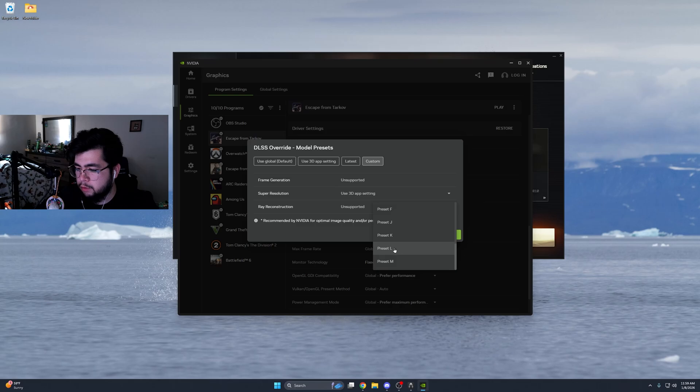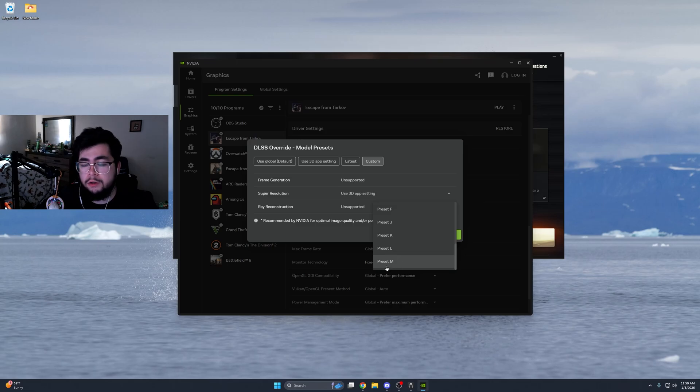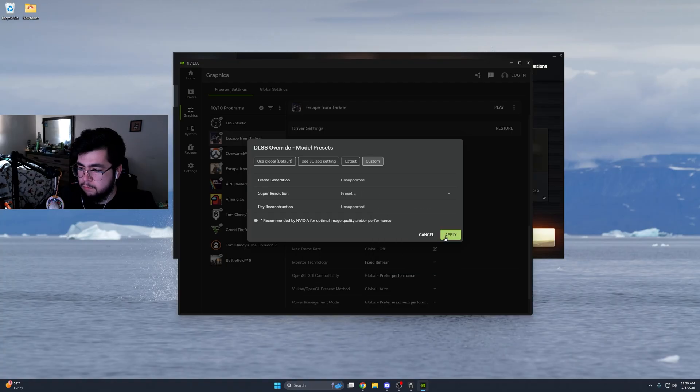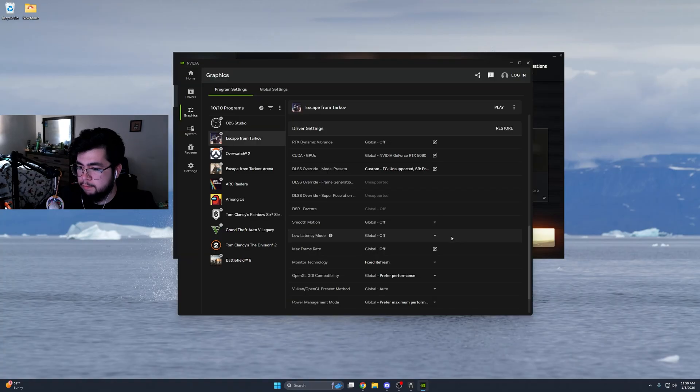I believe model L is the one you use, and if you're on 4K resolution monitors, you're going to want to use preset M. I'm going to use L and hit apply.